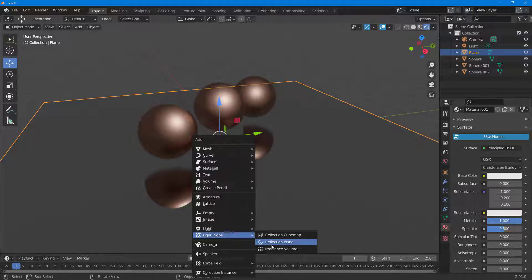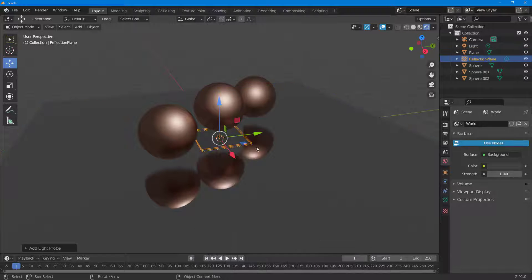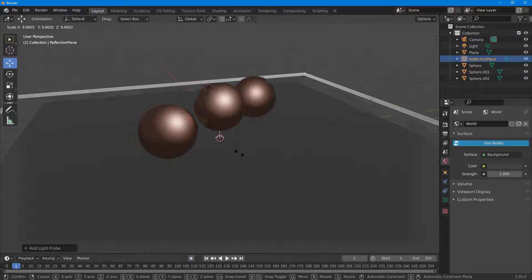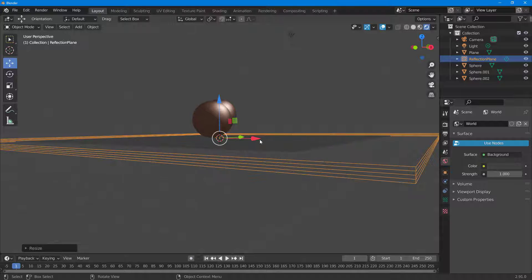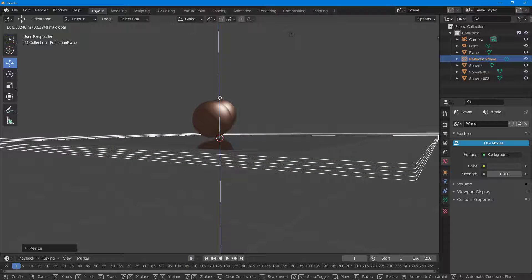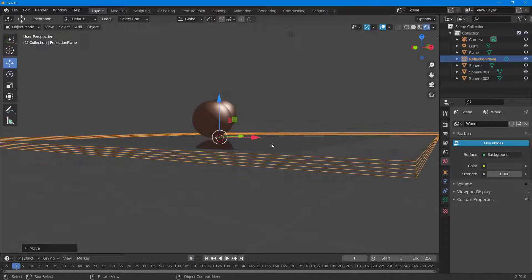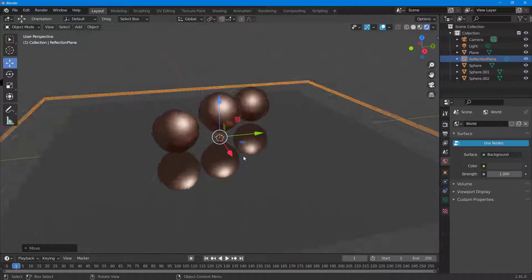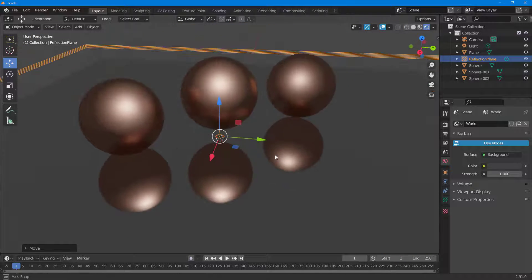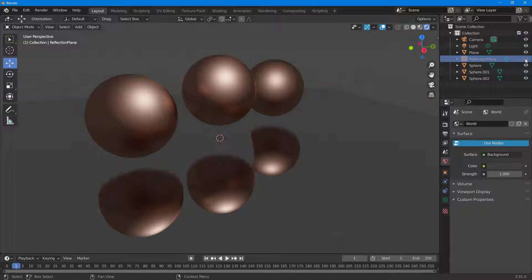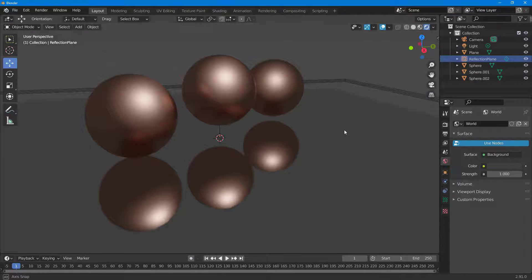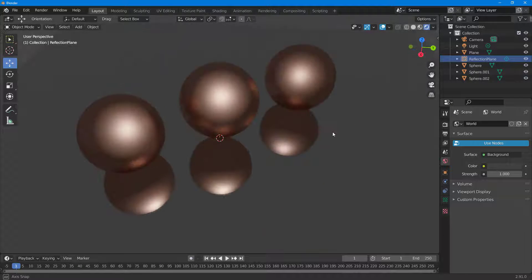Under Light Probe you can see there's something called the Reflection Plane. If I click on Reflection Plane, I can scale it around. The object should be inside the plane — once it is, you can see the full reflection is there. So this is the difference: without the reflection plane it's partial, and with it you get a proper full reflection.